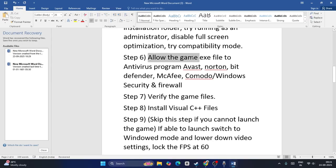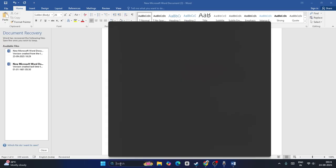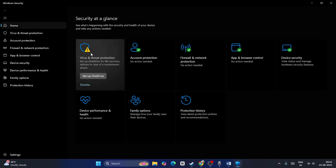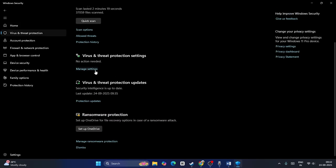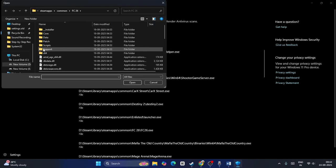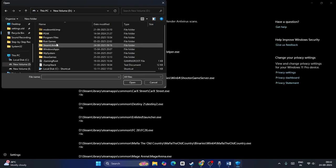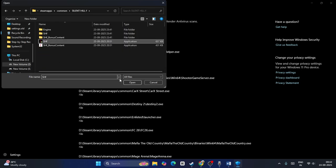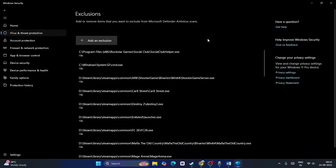Next, we need to allow the game EXE file in your antivirus program such as Avast, Norton, Bitdefender, Comodo, or Windows Security and Firewall. Search for Windows Security, click on it, go to Virus and Threat Protection, click Manage Settings, then click Add or Remove Exclusions. Click Add an Exclusion, go to File, navigate to This PC, then your Steam Library, Steam Apps, Common, go to Silent Hill F, select it and add it.